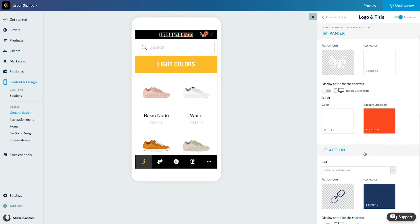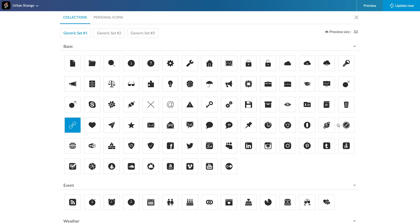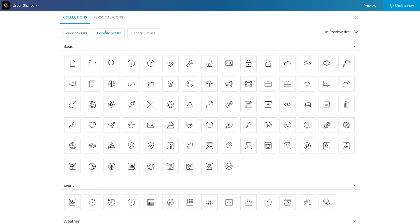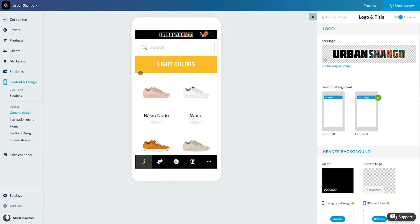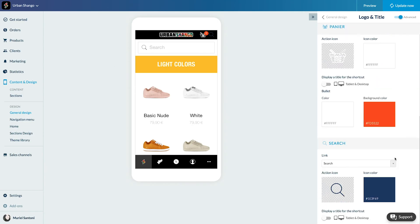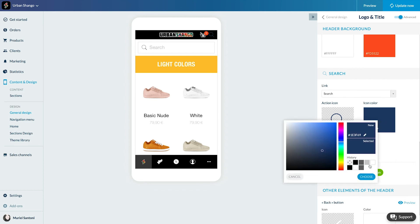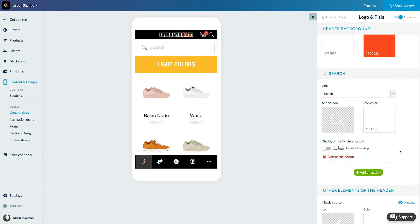Click Add an Action. Select the icon. And set the color of the shortcut. Perfect.